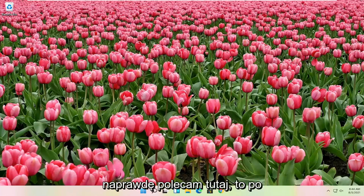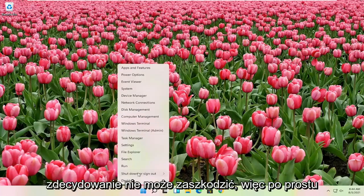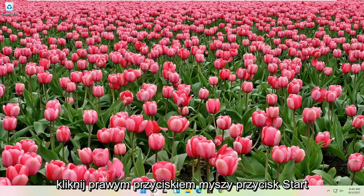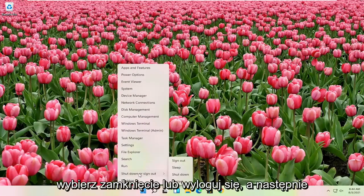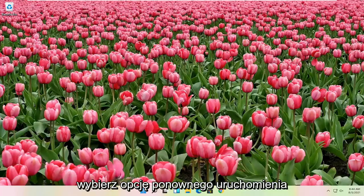First thing I would recommend doing is to restart your computer. Definitely can't hurt, so let's right click on the start button, select shutdown or sign out, and then select the restart option.